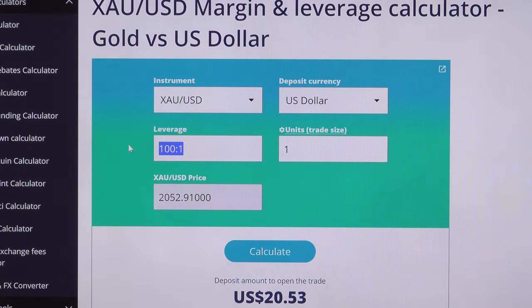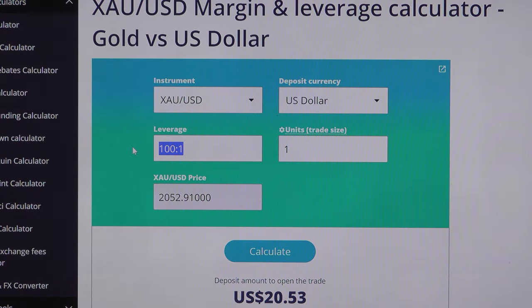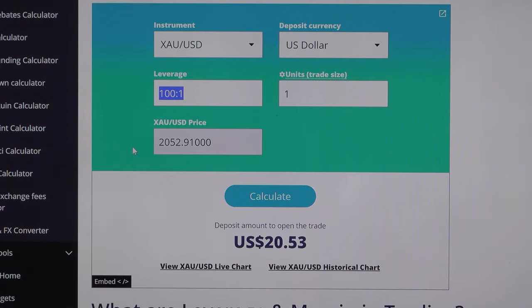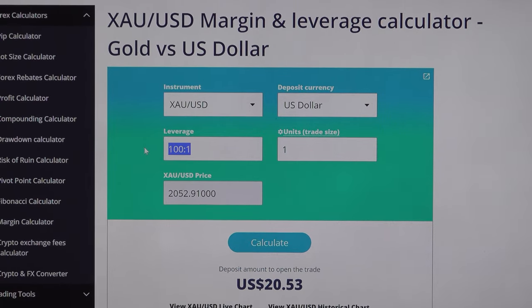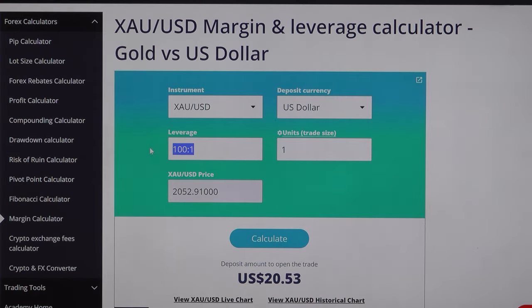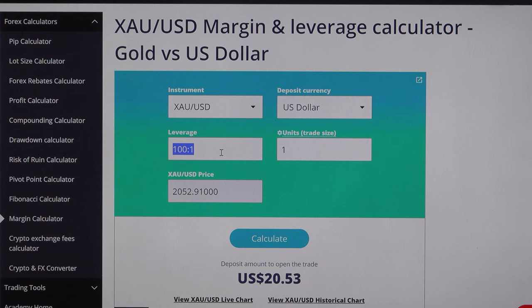Now let me take you to the margin calculator. We are using the XCust margin calculator.